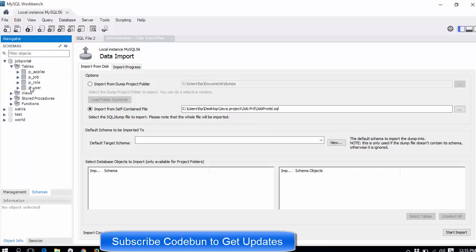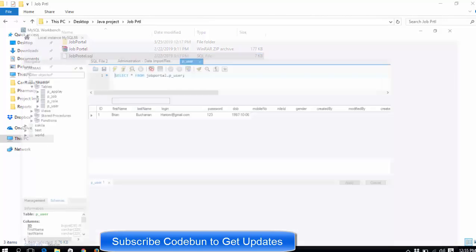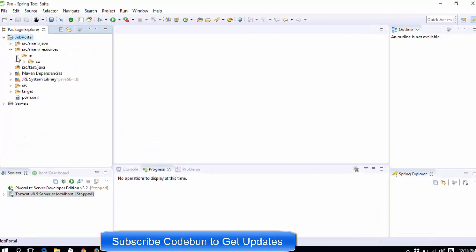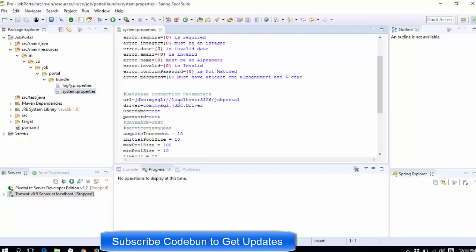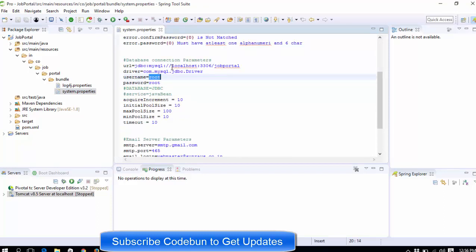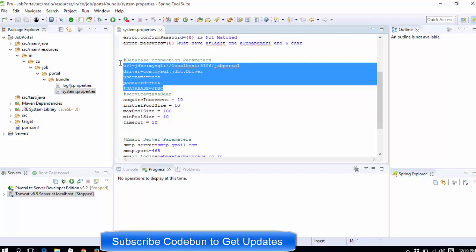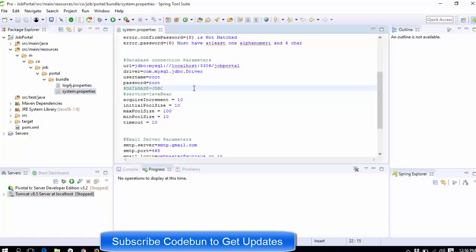The import process completes in a few seconds. Refresh your database list and you can see the Job Portal database is now there with the user table. The database configuration is done. Make sure you are using the database password as 'root' and username as 'root'. To verify, go inside the project to src/main/resources, open the system properties file, and you can see the database password is root, username is root, localhost port 3306, and the project database name. So database configuration is done, IDE installation is done, project import is done, and database import is done. In the next video we will see how to configure the server and run the project.